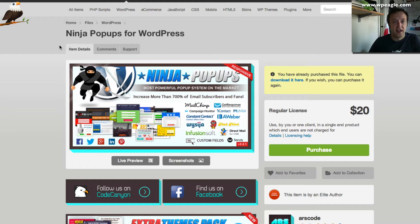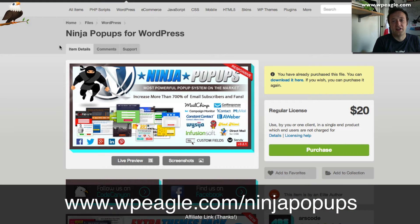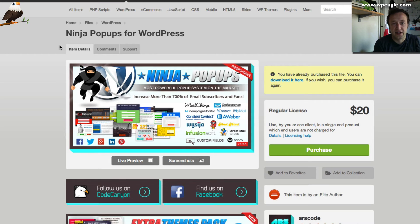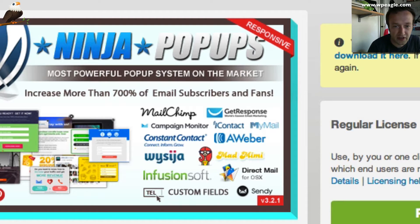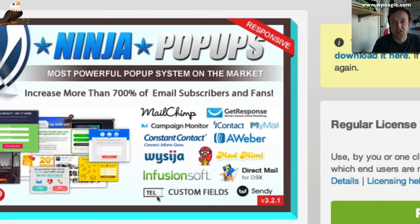The plugin we're going to be using is called Ninja Pop-Ups for WordPress. It's available on codecanyon.net — I'll put a link on screen — and it's $20, a bargain. It comes with loads of themes built in and works with email responders like MailChimp, GetResponse, CampaignMonitor, iContact, MyMail, Constant Contact, Aweber, MadMimi, and Infusionsoft. If you don't have one of those, you can just get it to email the responses straight to you.